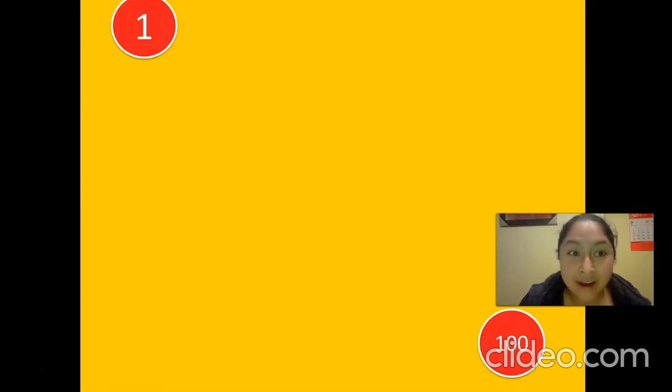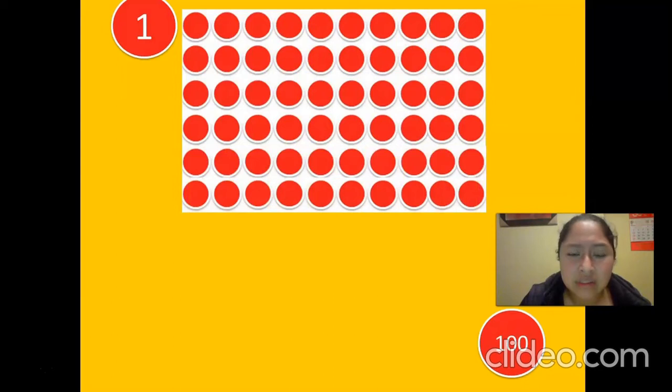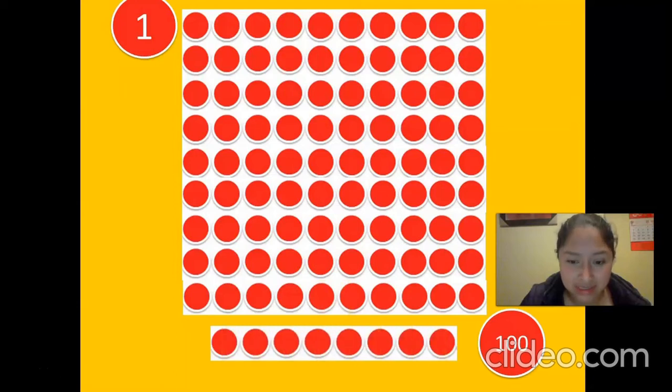Now the first thing that we have here, there are two numbers: number one and number 100. Number one and number 100 are very, very far from each other. They have to take a long path to get closer.